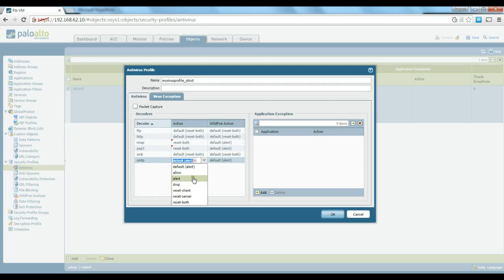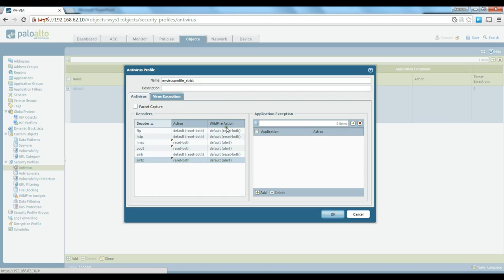By default it is set to reset-both, so for IMAP we choose the same thing, and the same for everything — we select reset-both for all of them. If you want to send samples to WildFire and specify what to do when you receive the WildFire response, you can configure those options as well. WildFire is Palo Alto's cloud-based analytics platform that gathers files and samples, analyzes them, and updates signatures accordingly.